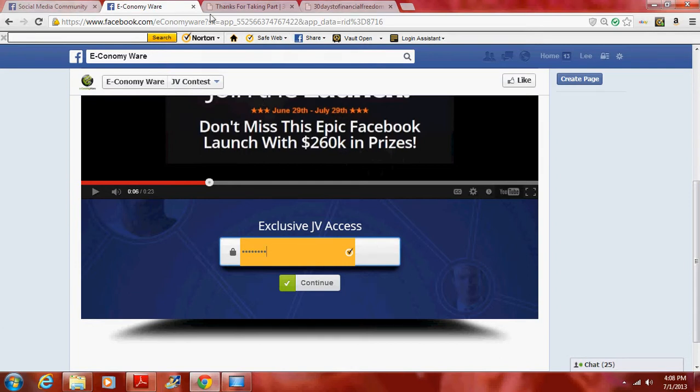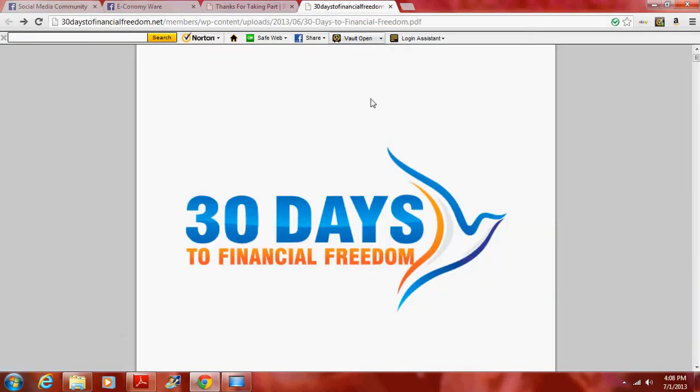And just continuing on, don't forget, if you're looking to make serious money, 30 days to financial freedom.